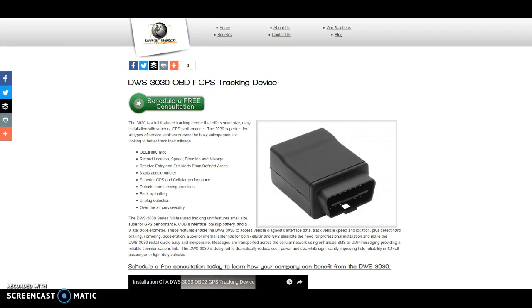We'd love to demonstrate this device for you very soon. Feel free to give us a call or contact us through our contact page. Just come right up here to our contact us button. You can click on that, fill out the information, and we'll be sure to get a hold of you on the same business day.